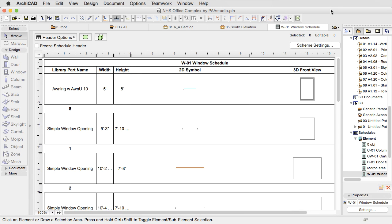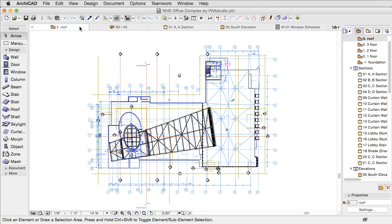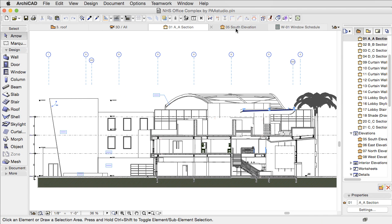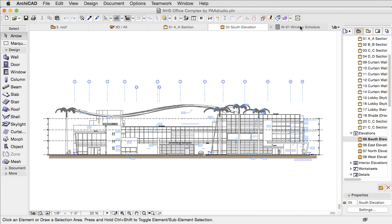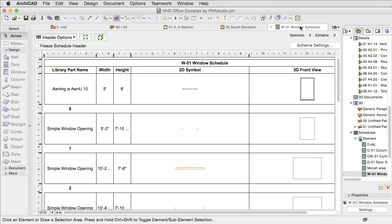From now on, every representation of the project - floor plan views, the 3D window, sections and elevations, schedule lists, etc. - will be displayed by default as a tab window instead of a regular individual window.